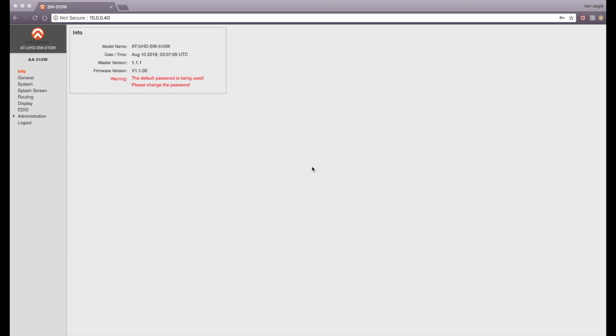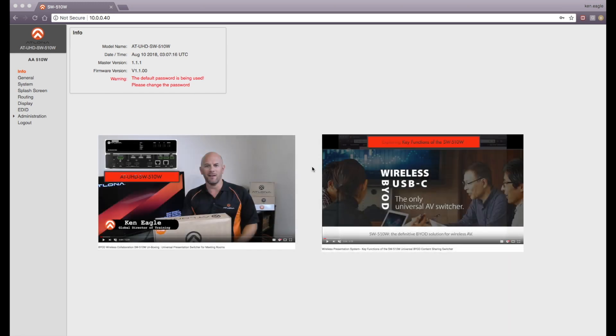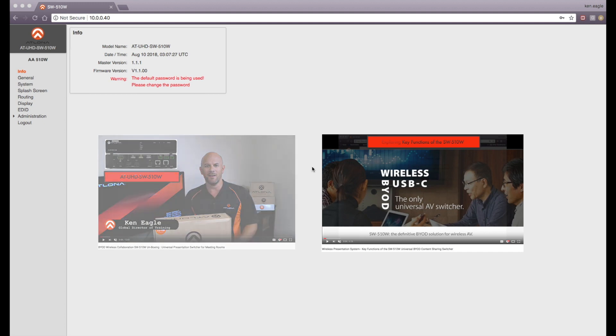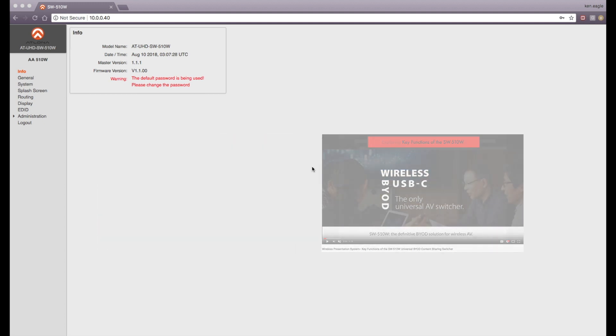Next step is to log into the web GUI of the SW510W. For a review on how to do this, check out my videos on unboxing the 510W and on special features of the 510W, both available on the Atlona YouTube channel.